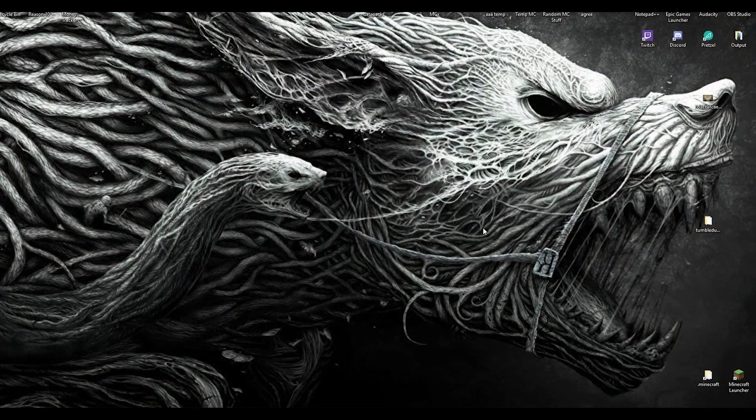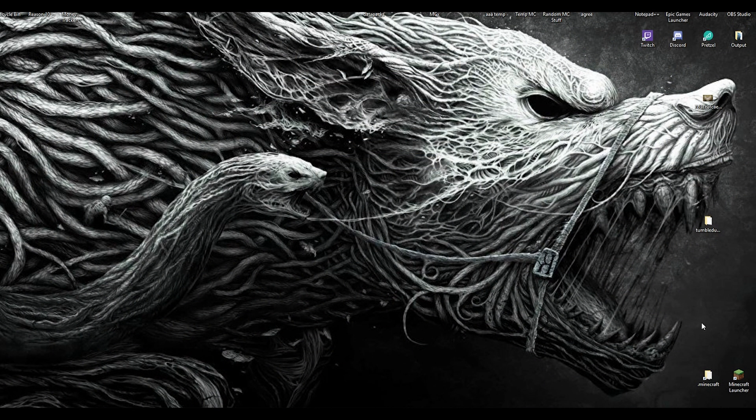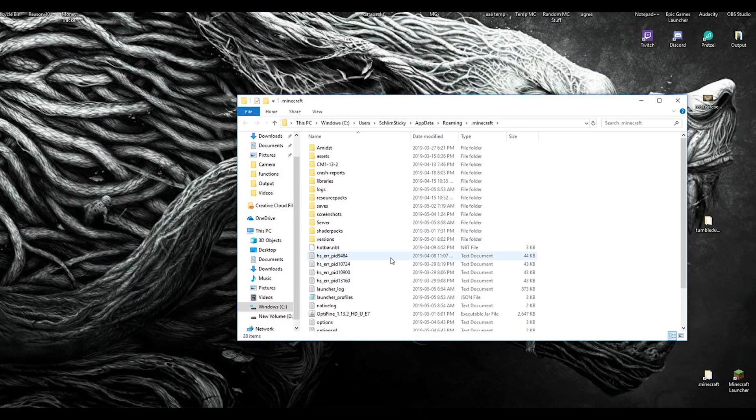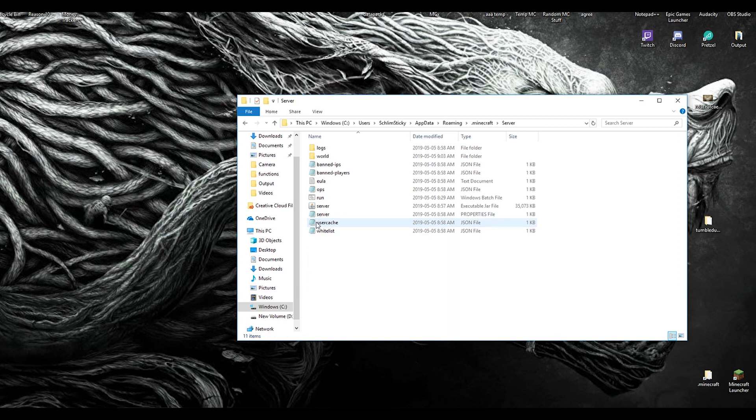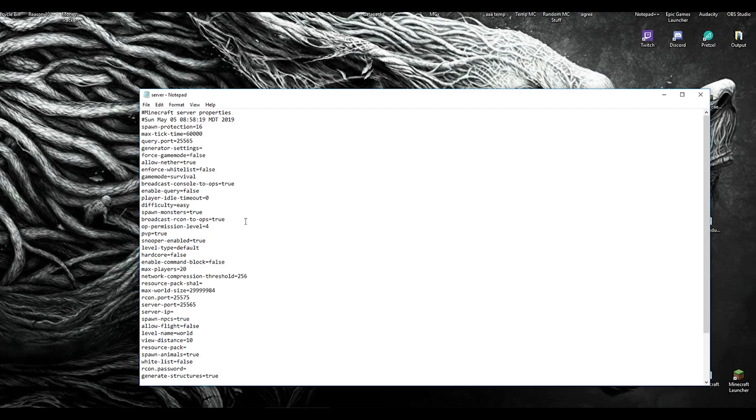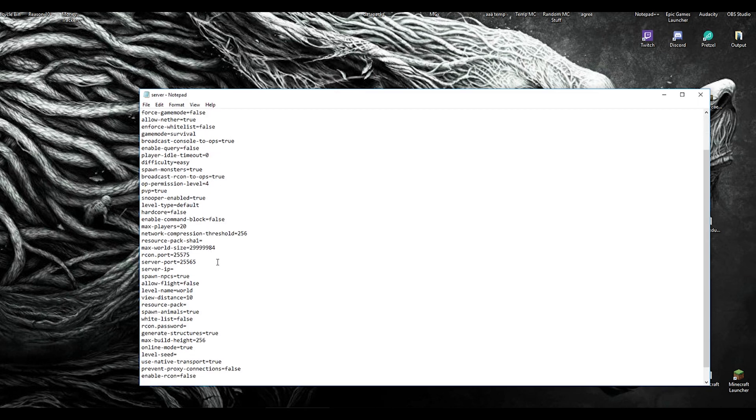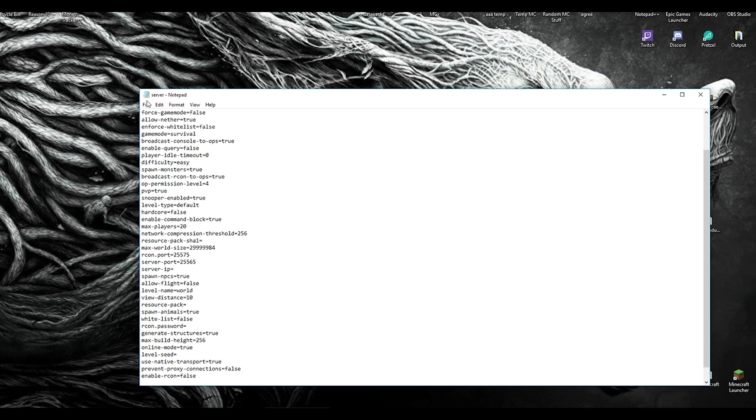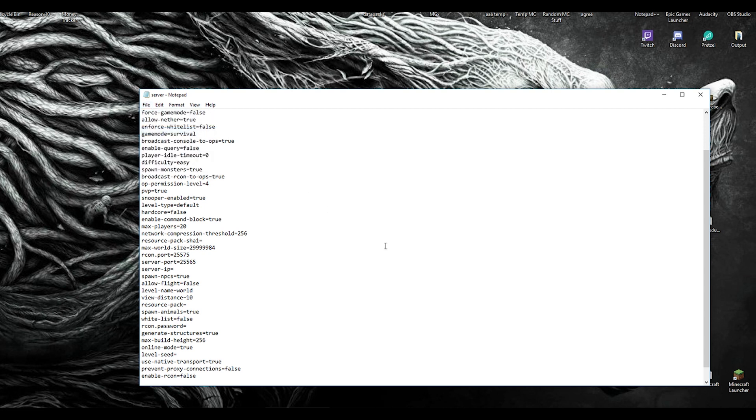If you're going to run a Minecraft server, in your server file you need to set your server properties. Mine is just called 'servers', but it's a properties file. Let's go into that. Right near the middle, we're going to come across something called 'enable command blocks'. The default is set to false. You need to change that to true and save it. If you don't do that, command blocks don't work.